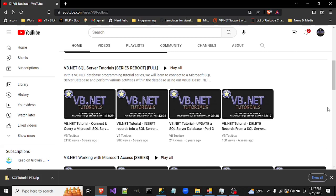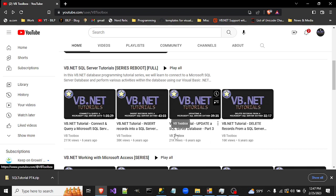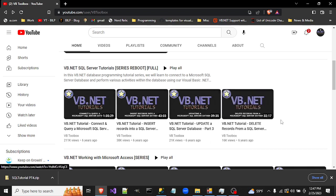Welcome to the VB Toolbox. This is an update video to my six-year-old SQL Server series. I wanted to answer a question that I've been getting a lot, so I'll make another tutorial now that I have the ability to upload videos again, which is nice — a little more reliable internet.